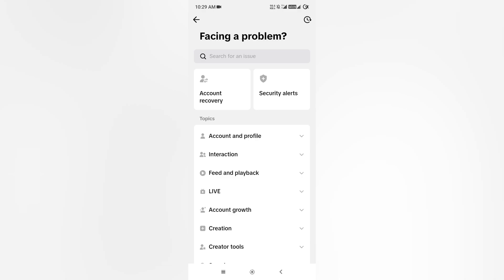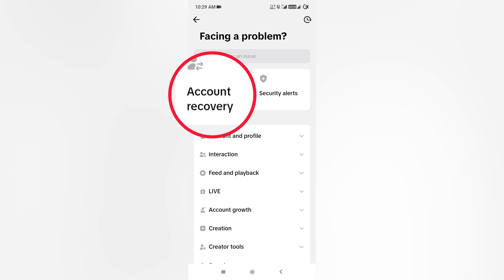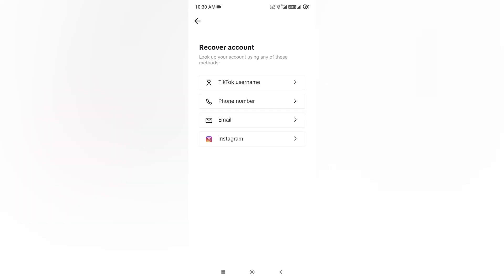Now on my screen, you can see the very first option: Account Recovery. Simply tap it here. On that screen you can see four options available for recovering your account. The first one...